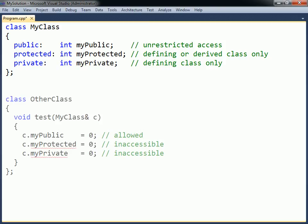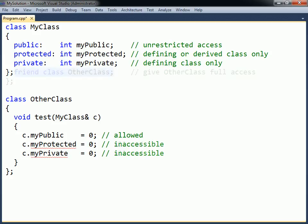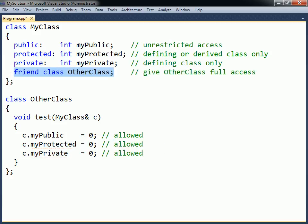A class can be allowed to access the private and protected members of another class by declaring the class a friend. This is done by using the friend modifier.